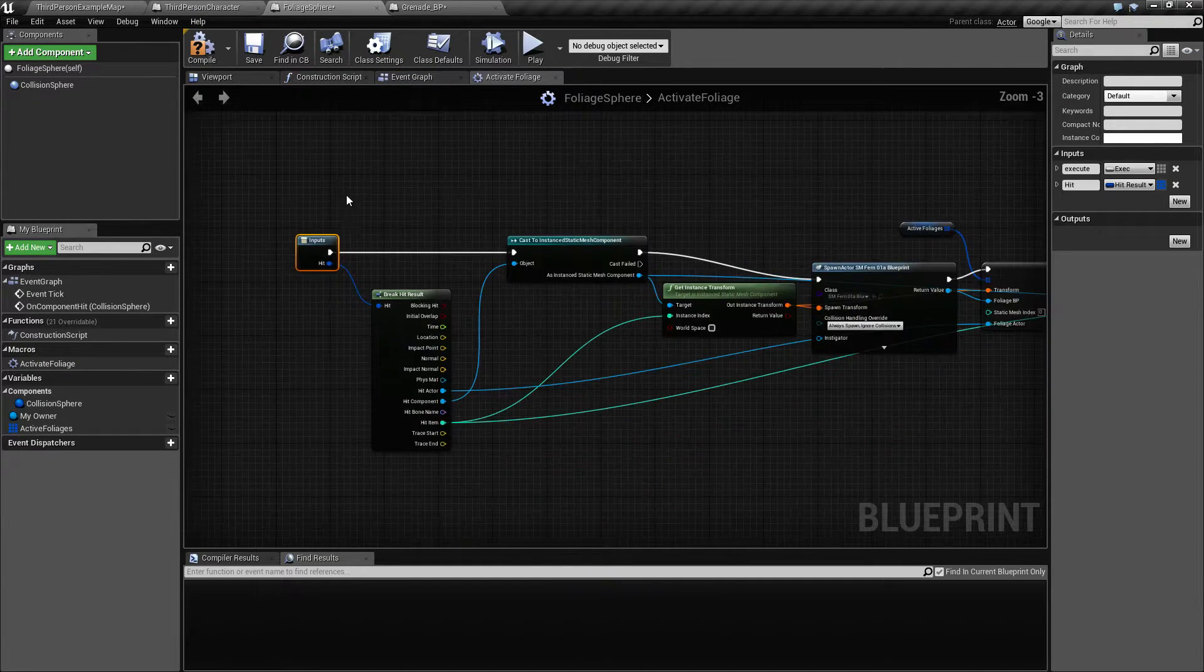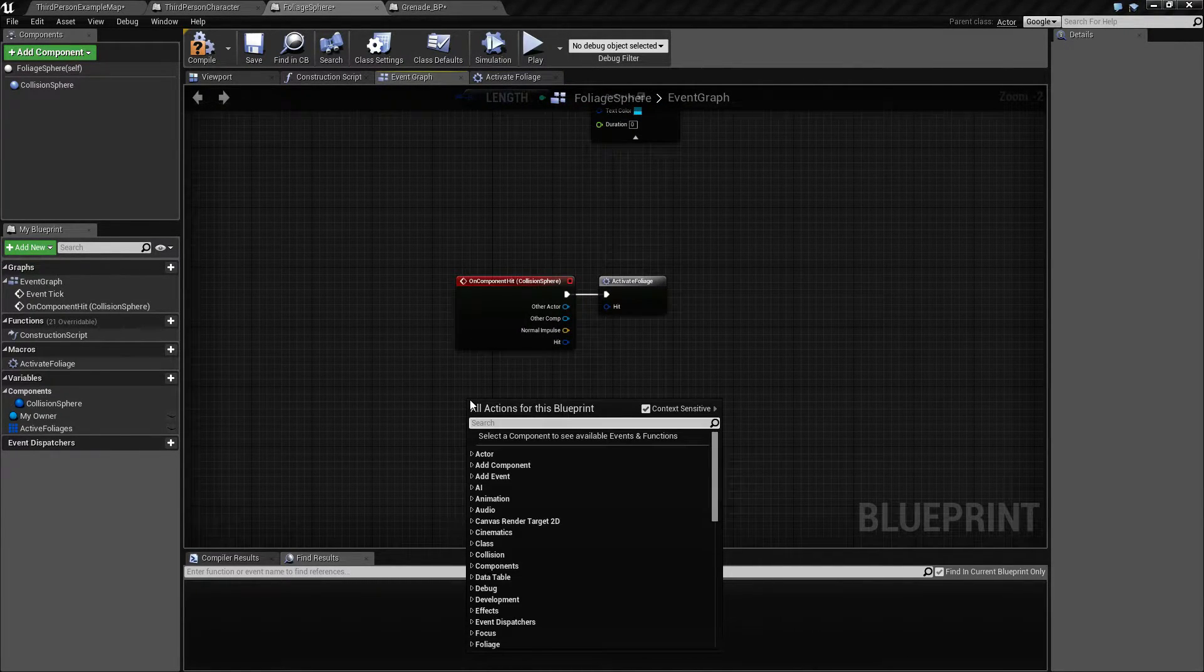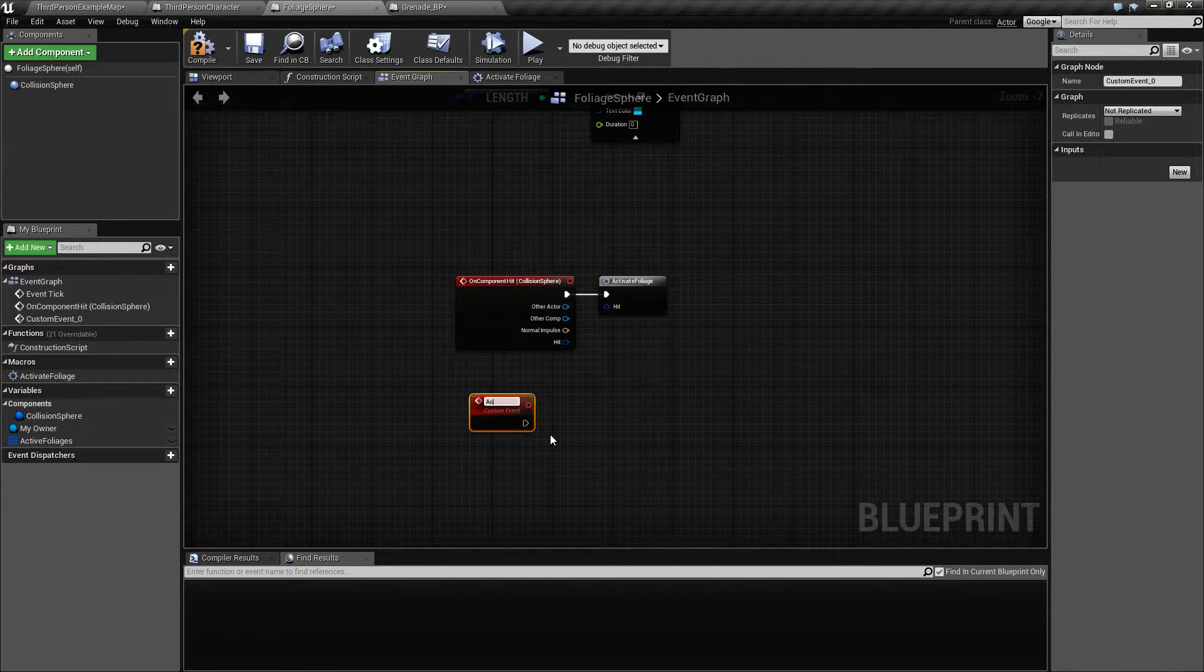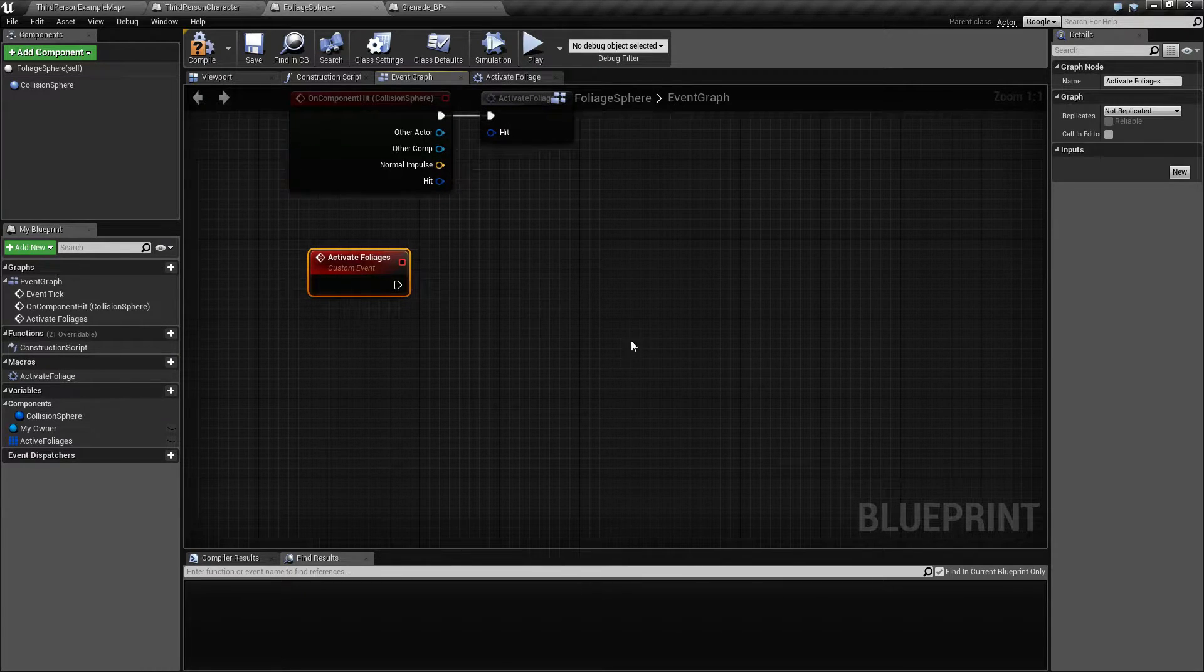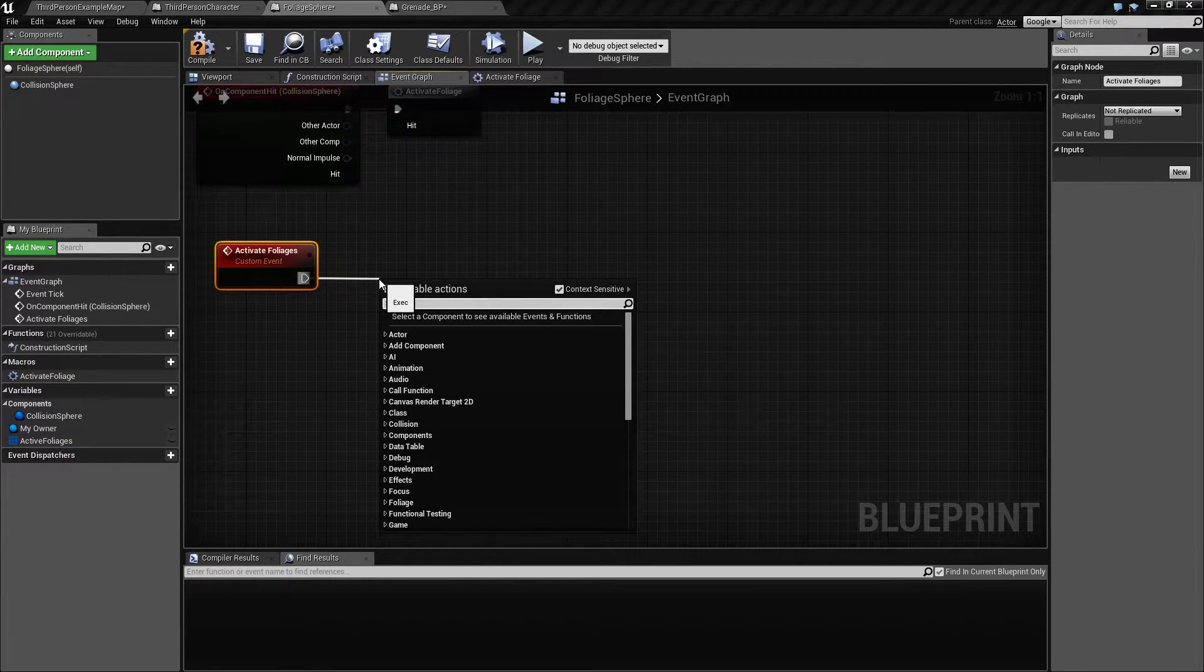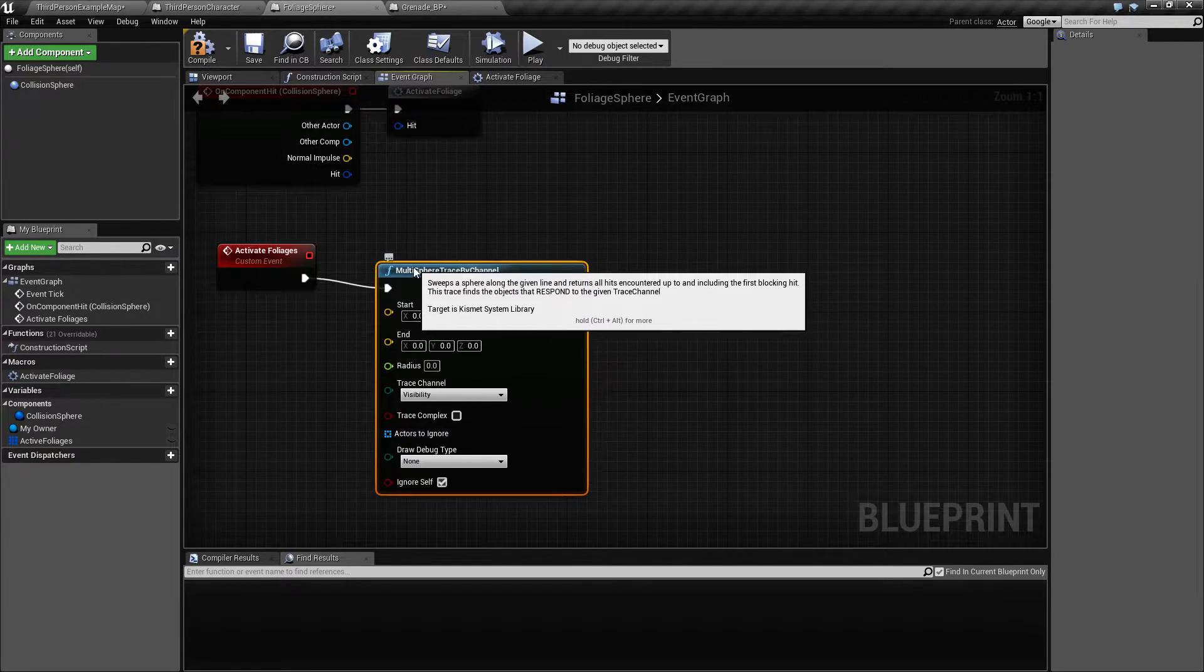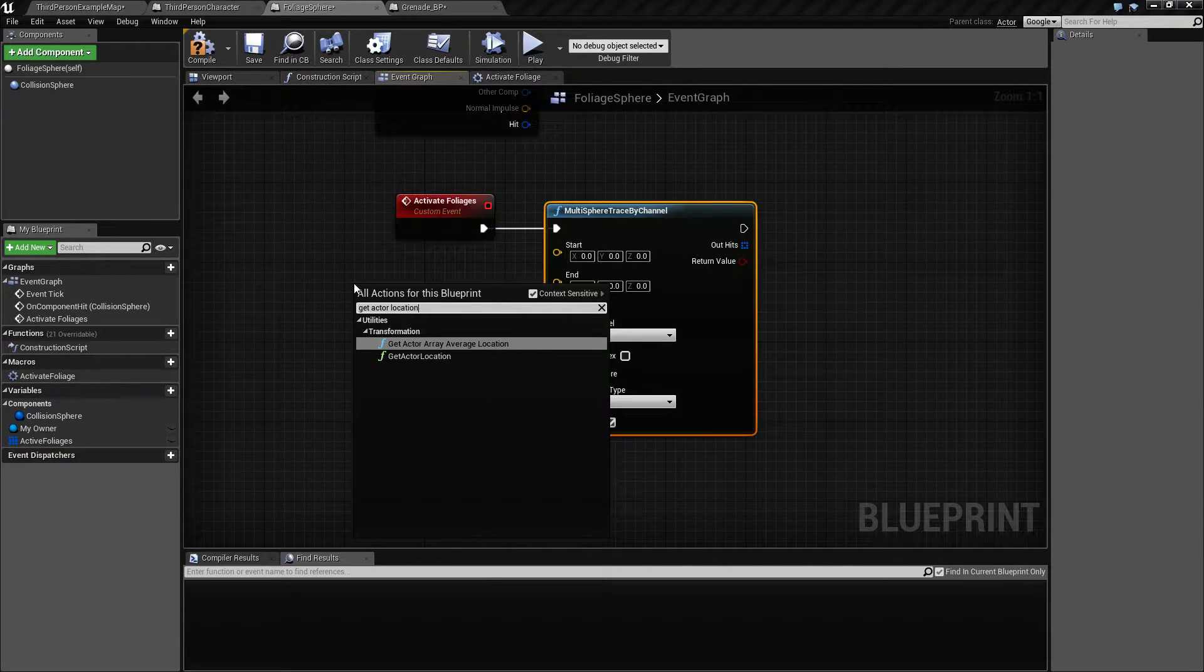So we need a new custom event for this. So let's add one here and call this activate foliages. And we are going to use a multi-sphere trace by channel, but since it is not inside an event tech, it is going to be okay. Sphere trace by channel. So actually we are reintroducing something we already made.